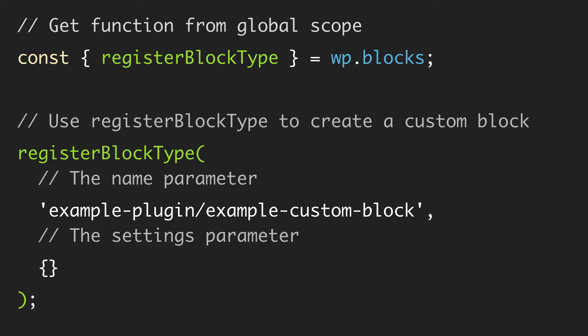Then the next parameter is the settings parameter and this is actually an object that contains a whole bunch of stuff inside of it. In short, the registerBlockType you basically just give it a name and some settings configurations and then in the Gutenberg editor you have a new block. Now that seems pretty simple and it sort of is, except now we need to look at the settings for registerBlockType.